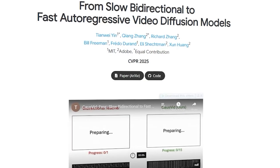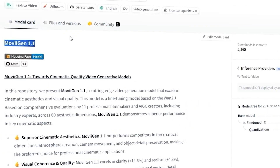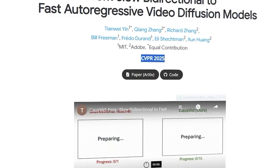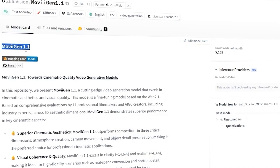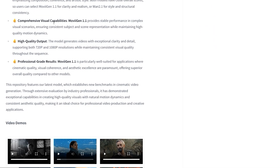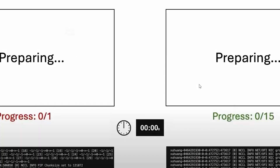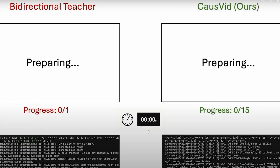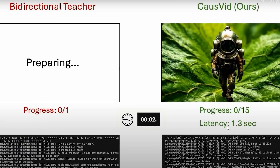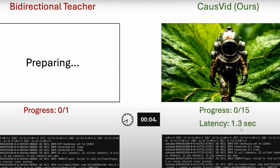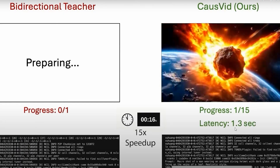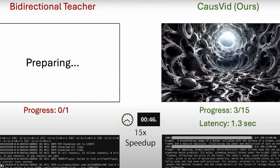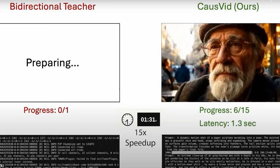Hey everyone, today we are diving into two groundbreaking models: CosVid and MoViGen, both based on Wan 2.1. Let's break them down. First up, CosVid — this is a fast autoregressive video diffusion model. The key feature is speed: it generates frames much quicker than typical AI video tools, thanks to its autoregressive method. Think of it like a student learning from a teacher.